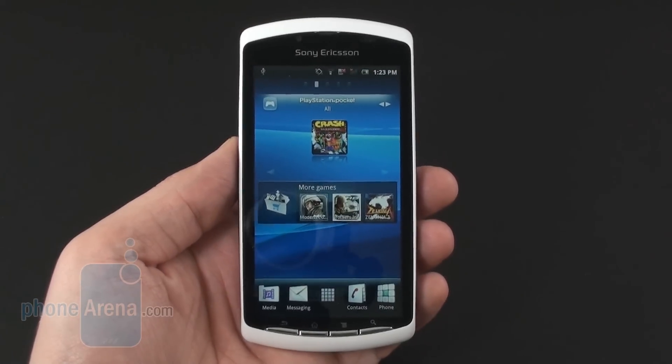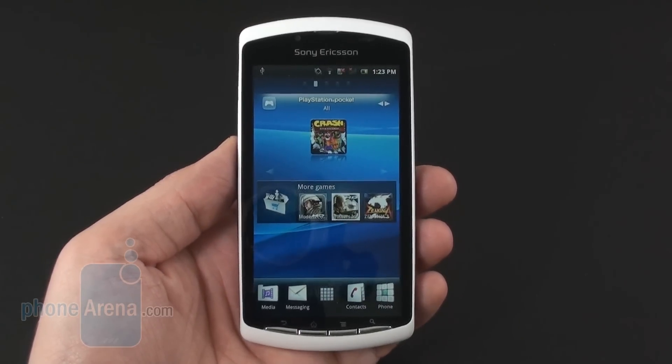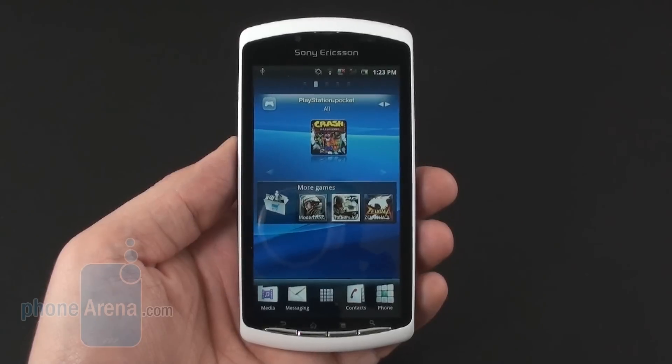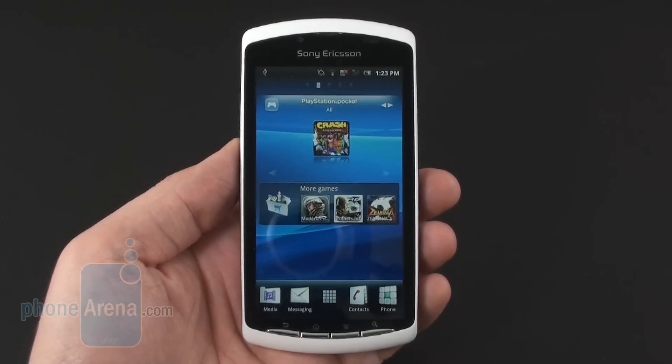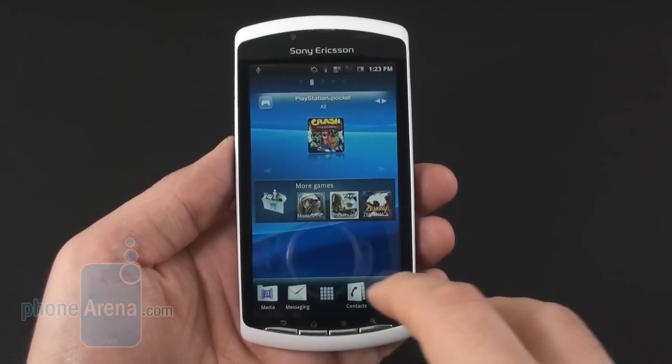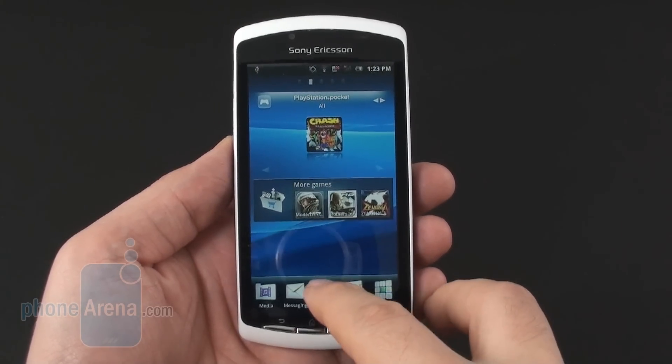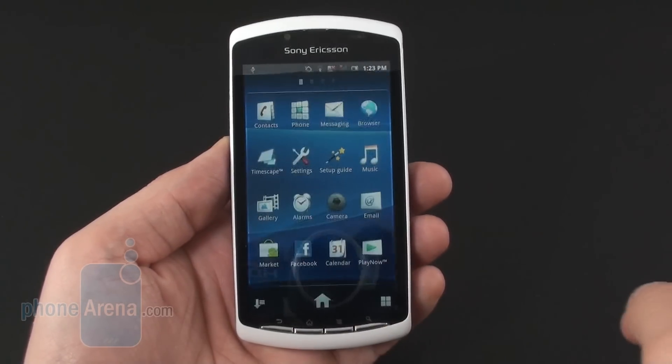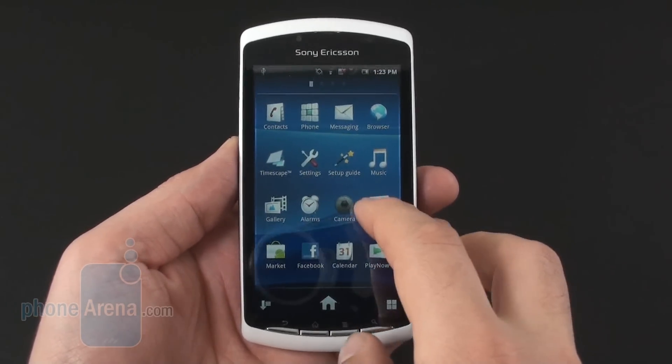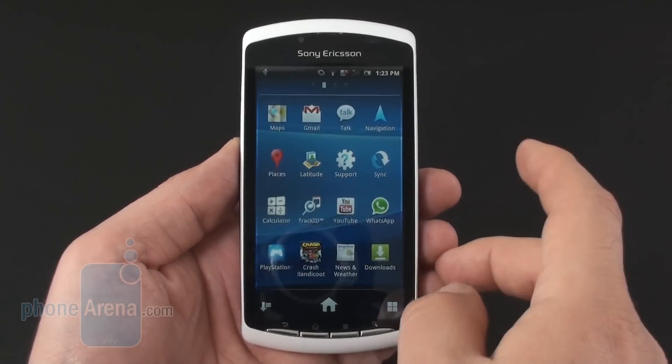Hey guys! We wanted to quickly show you how to access the games on the Sony Ericsson Xperia Play and how these game applications are integrated throughout the interface.